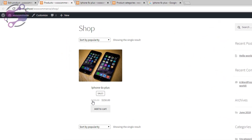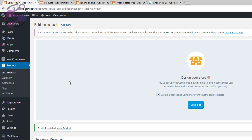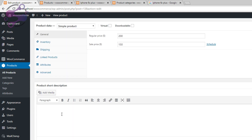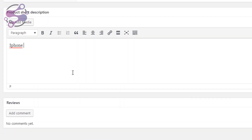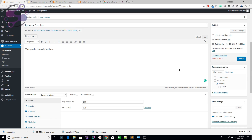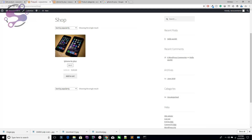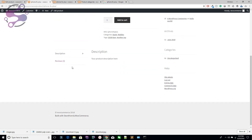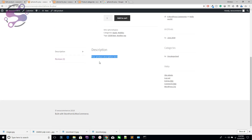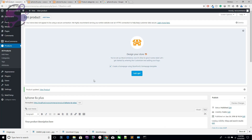The store now shows $150 as the sale price with the sale tag enabled. You can also add a short description — for example, 'iPhone 6S Plus 32GB in red, green, and blue color'. Update the product and refresh the page. The short description now appears on the product page. Note that some themes may not display both description areas.